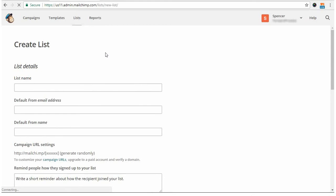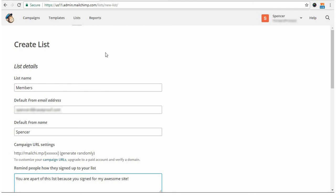On this page, you'll need to fill out the information asked for. Okay, so I have filled out that information here, calling the list Members because it will be for my global list or all users on my site.